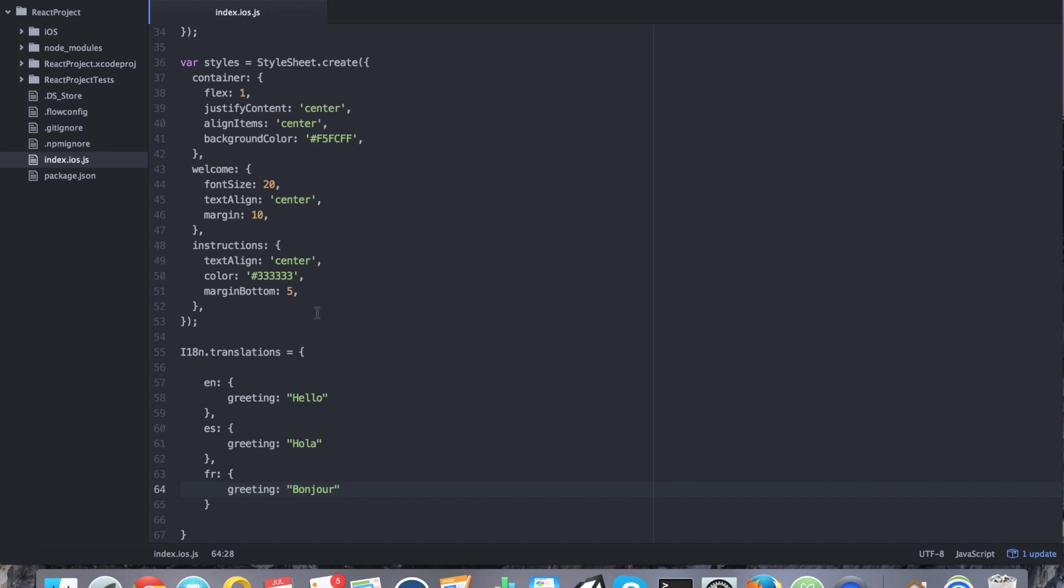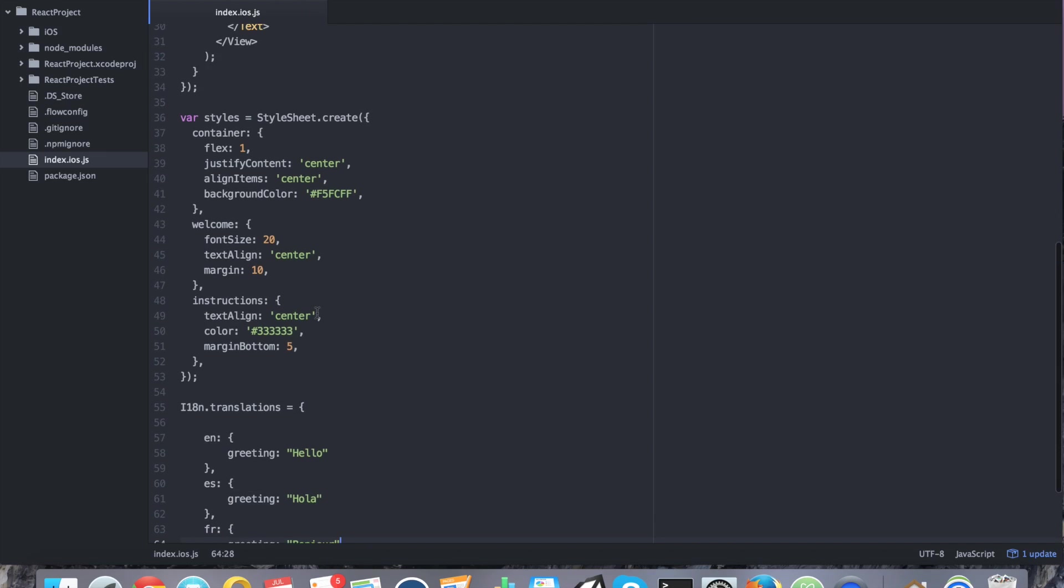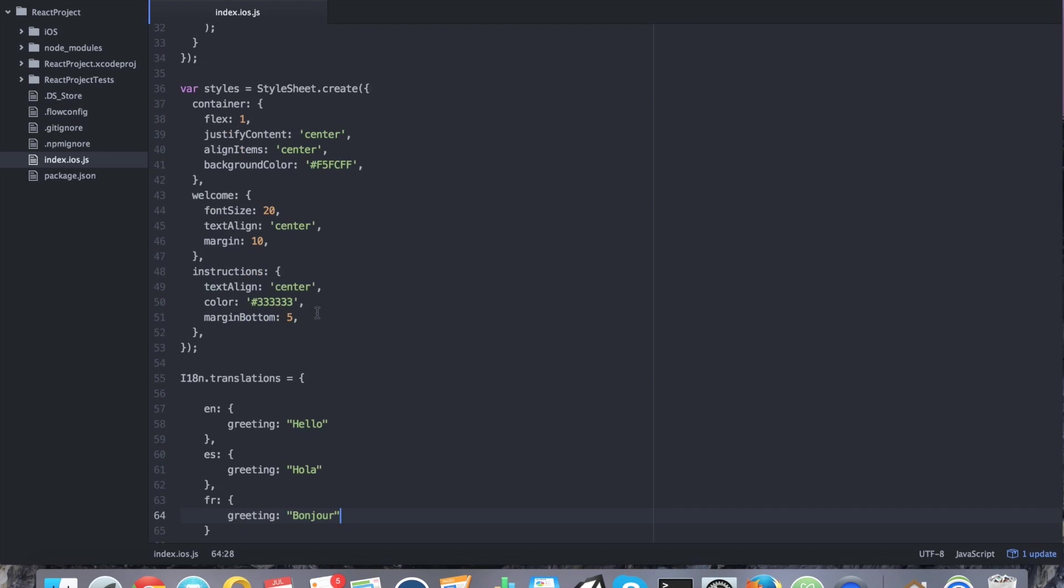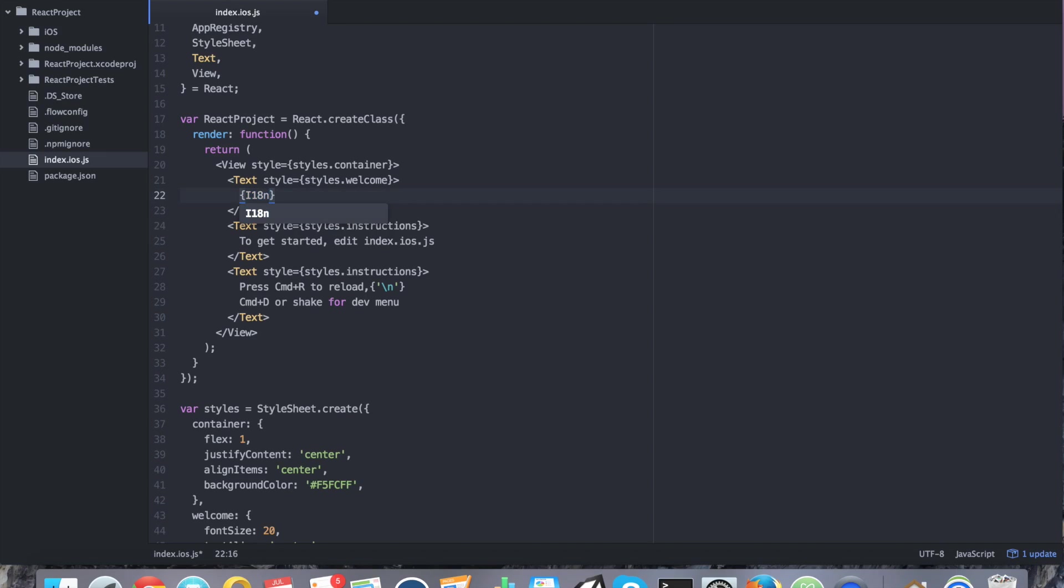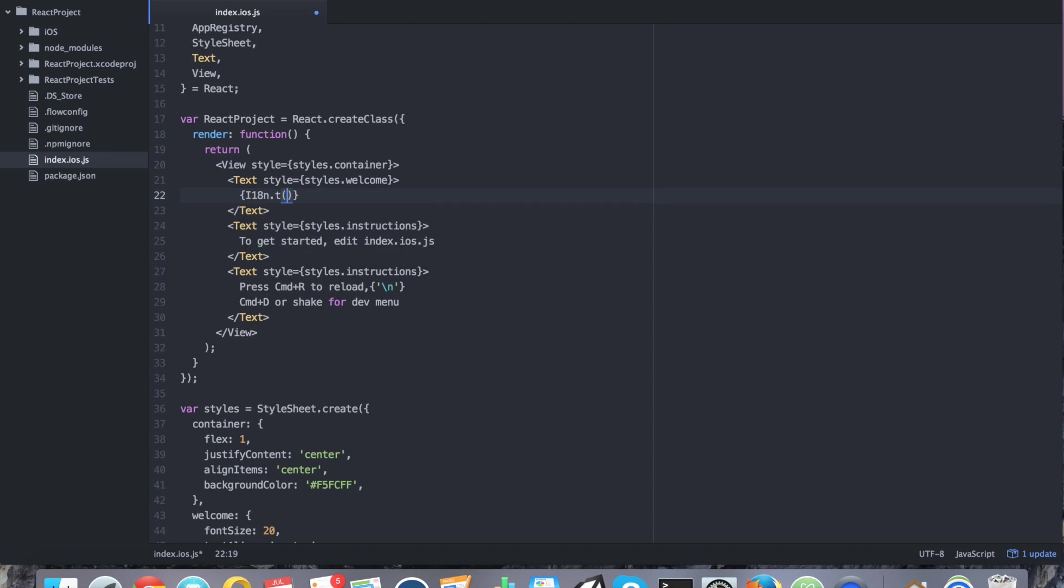How do I use this? Well, go back into your render area. And we're going to say, for text, we're going to use some curly brackets here. We're going to say i18n dot t. And that will allow us to pick a variable that we want to use. We're going to say greeting. And we can go ahead and click save.